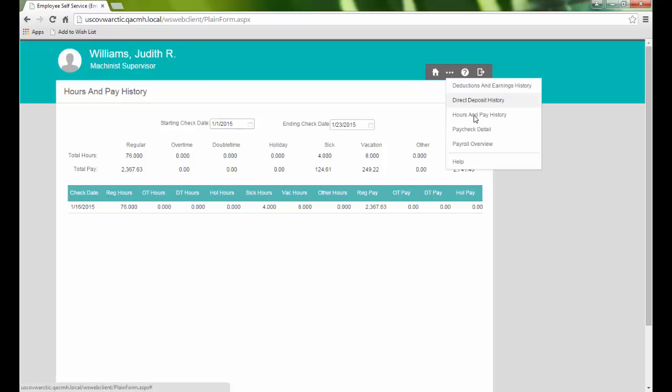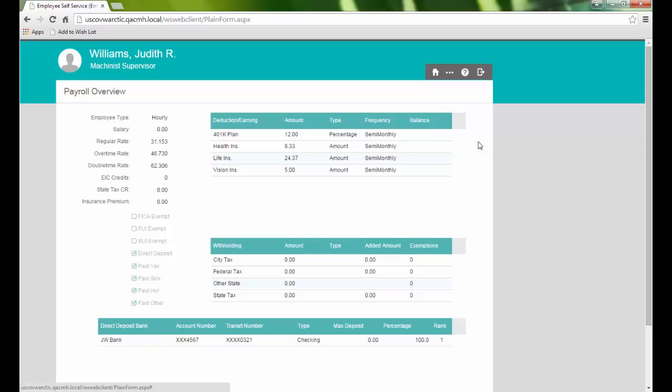Next, we have access to the same Paycheck Detail page we saw on the home page, and we can view our payroll overview.